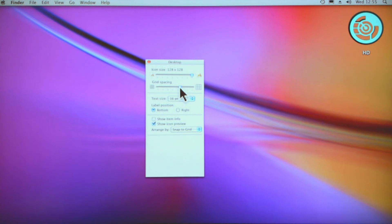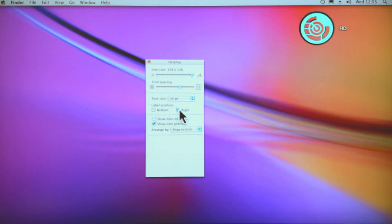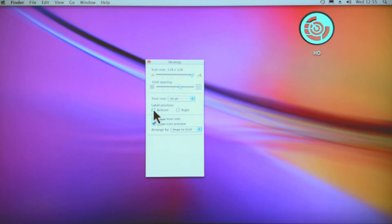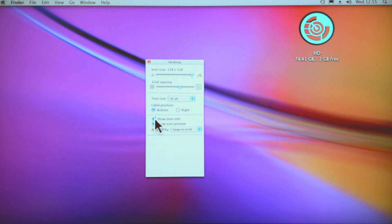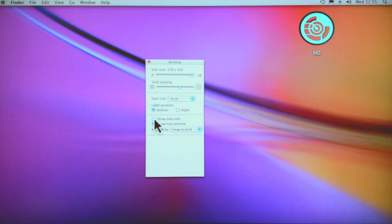You can change the label from the bottom to the right—you can see here the HD is on the right now of that circle, or on the bottom of it. You can show item info—you probably won't need that if you're visually impaired. Having more information like how many gigabytes are available in that file is not really going to help you, especially if you can't read it very well.